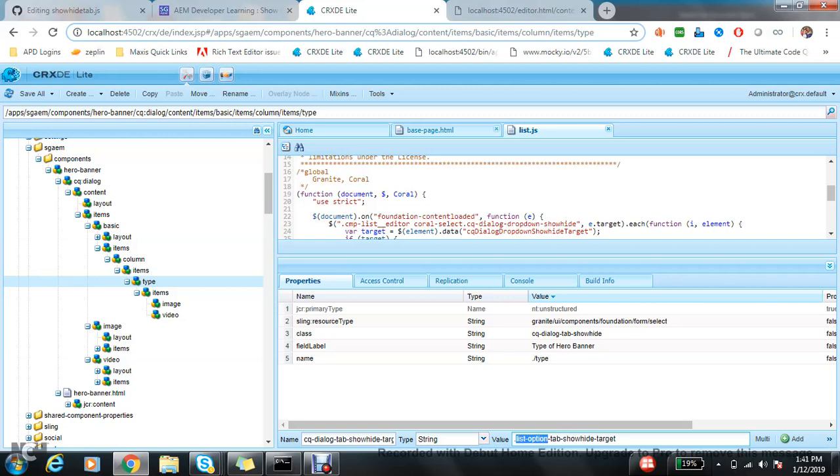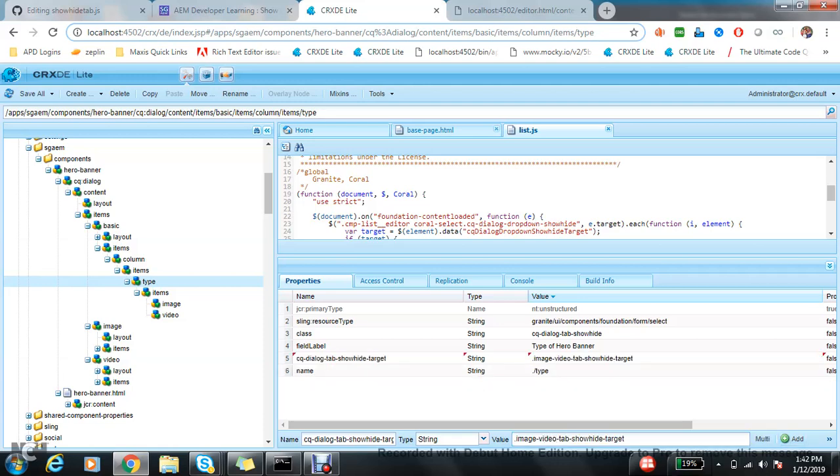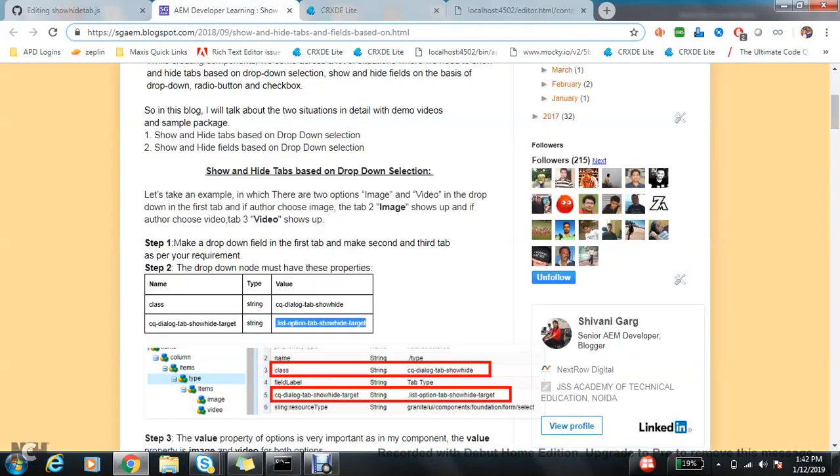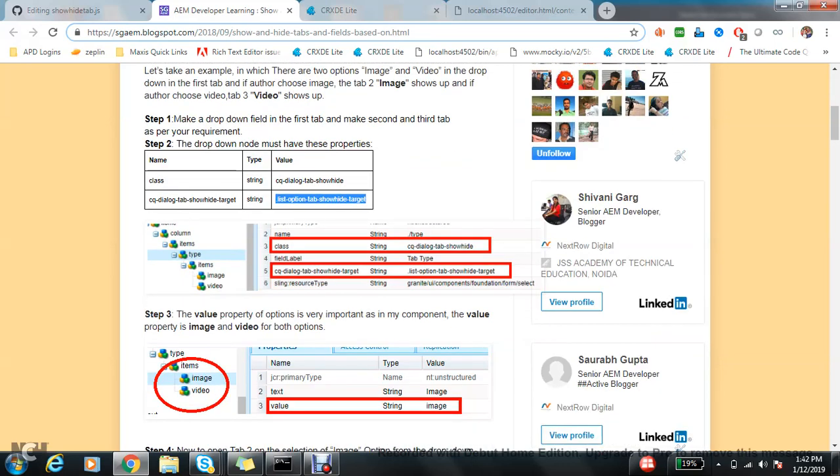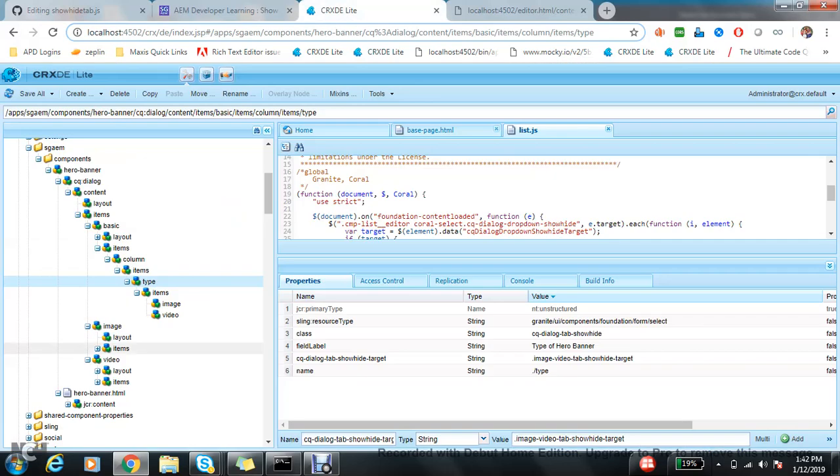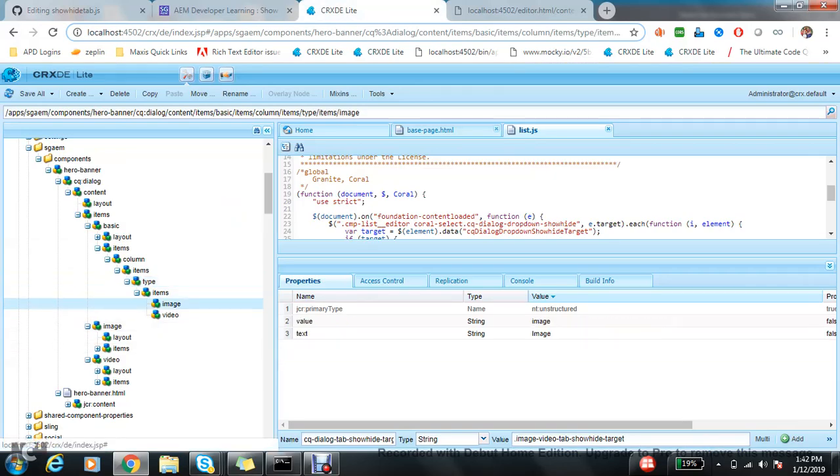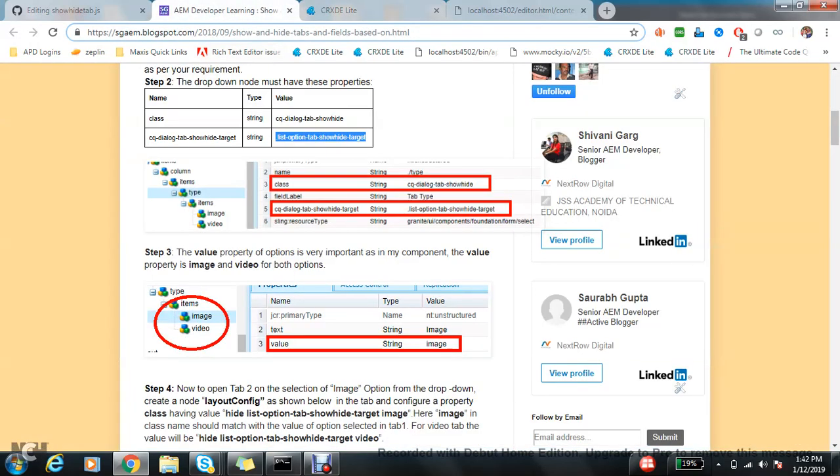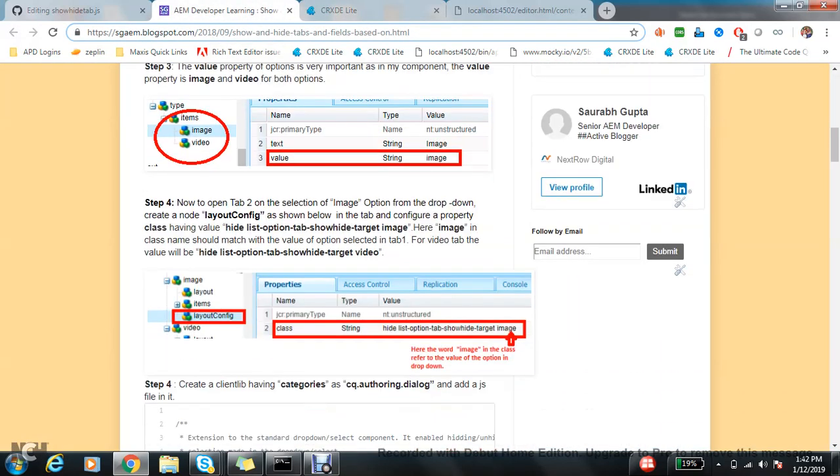Right now I'm hiding and showing image and video, so maybe I can use image-hyphen-video, but you need to know what you are doing. The next step is the value property of options is very important, and the value of the property right now is what I'm using: image and video.